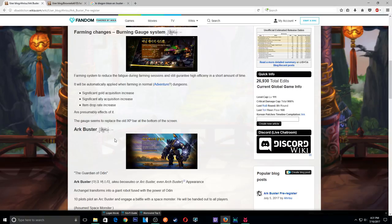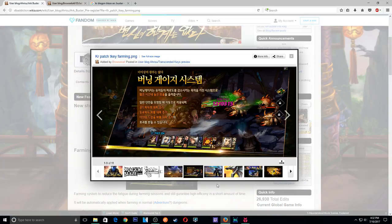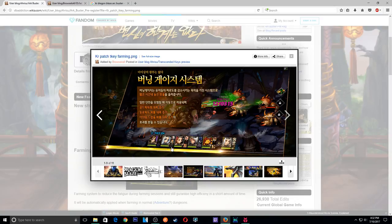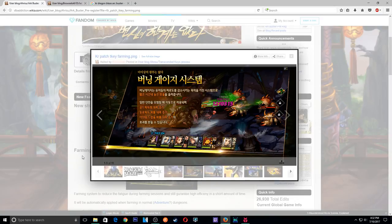That's pretty cool. So the gauge seems to replace the old XP bar at the bottom of the screen. So where's our XP bar gonna be then?